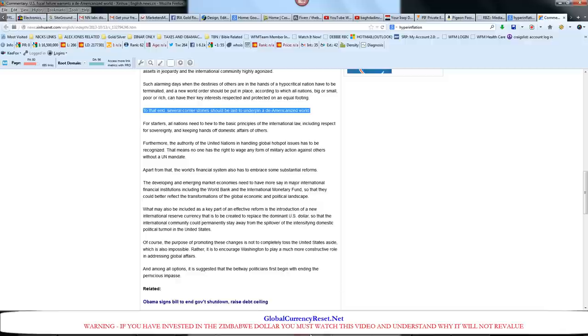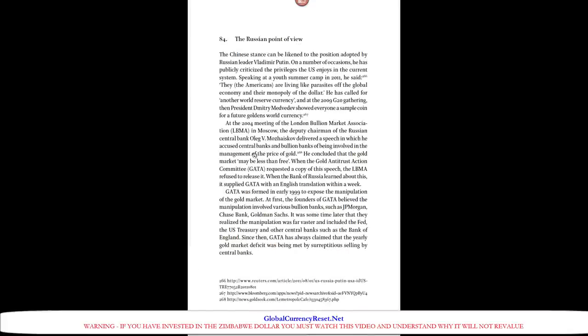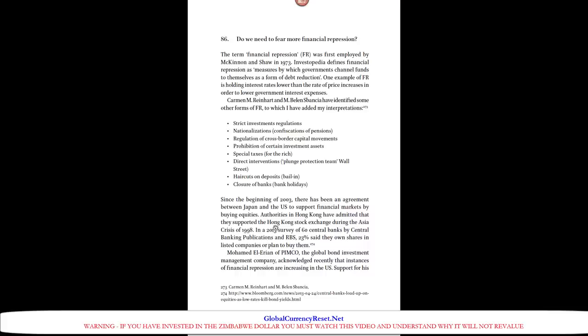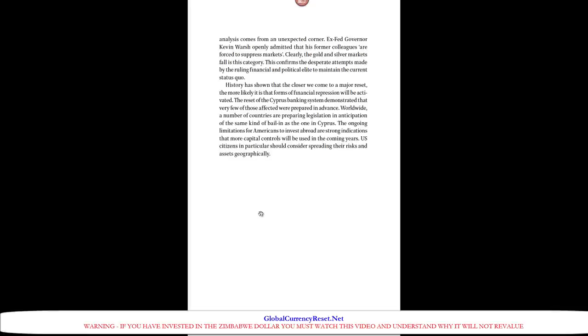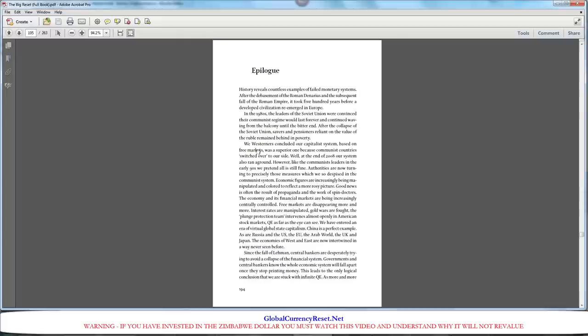The book is just loaded with different facts like this. You can find what the Russians think. Could the U.S. confiscate gold reserves? There's links to everything. If you have the e-book, you can just click it. It's an awesome PDF. Everything is well documented. So I encourage you guys to get the big reset. Get it from the website, Global Currency Reset. I have a link so you guys can get a discount on that.